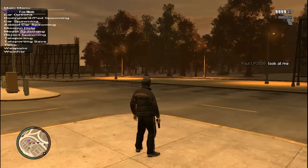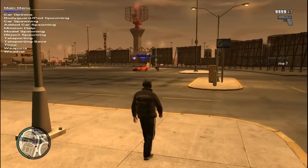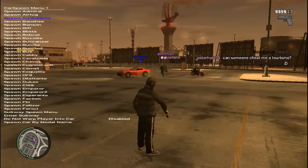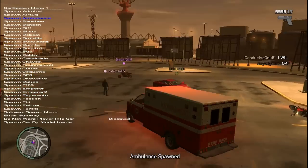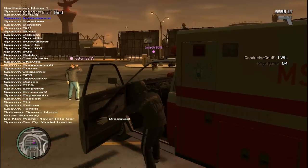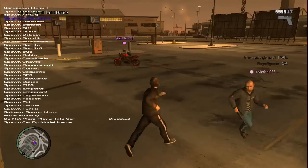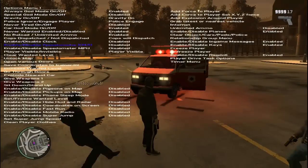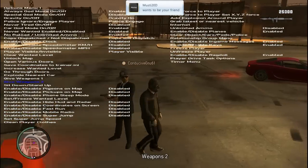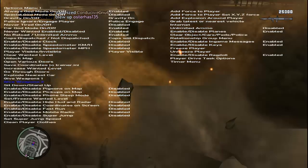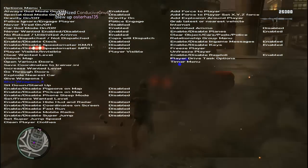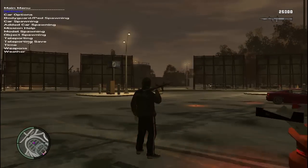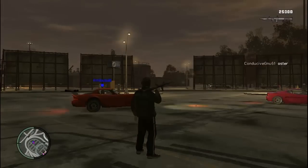I'm in a multiplayer lobby now with a couple of other players. I'll show you some features working online. The menu is up — we'll spawn a car and demonstrate. Everything's working online as well; remember, free mode only. God mode is on, so these guys probably trying to kill me won't succeed. We'll spawn some weapons too. You can use all of this to your advantage online. To hide the main menu use F4, and to bring it back use F4 again — not F3.